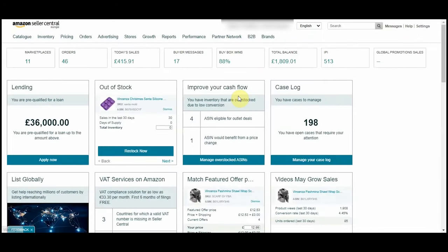Before I start, here are some points you need to know. You must be a professional seller for Amazon custom. Individual sellers cannot offer custom options.